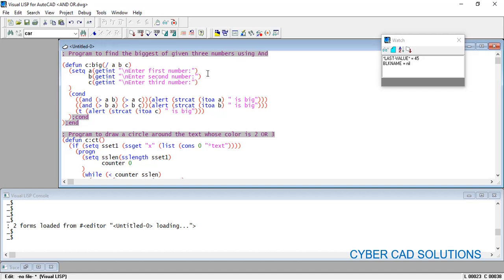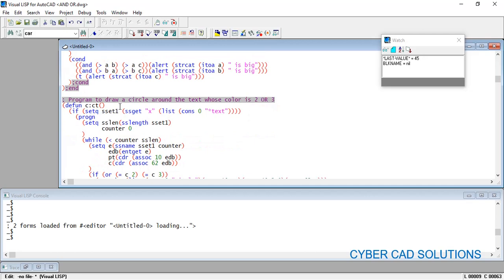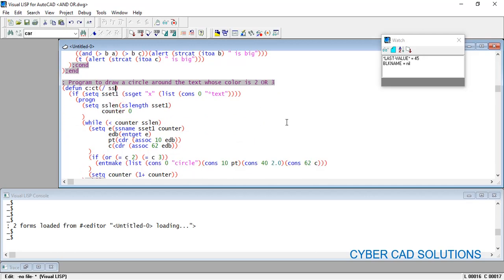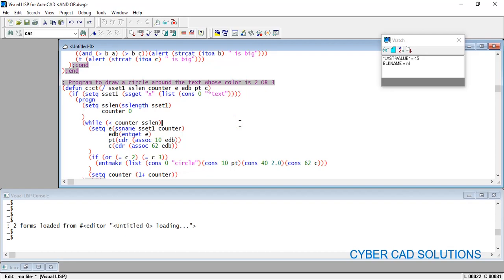The program is attached in the comments for those who want to check it line by line. Also, in the ct command we have not localized the variables — it is very important to write all used variable names in the local variable list so they are cleared from memory after execution. Make it a habit to localize all variables. Friends, hope you understood — if you like this video please subscribe to my channel and share with your friends. Thanks for watching, welcome to the next session.